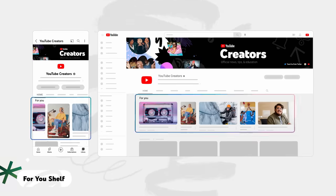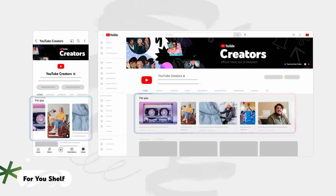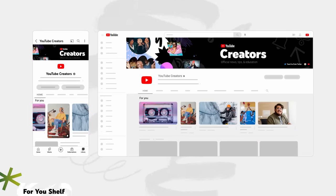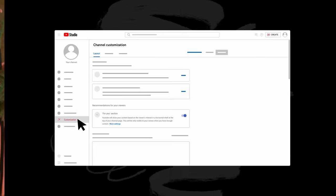In the coming weeks, viewers will see a For You section at the top of your channel's home tab that recommends a mix of content from your channel to viewers based on their watch history. You can edit the settings and layout of your channel's For You section starting now, before we roll this feature to viewers later this month.